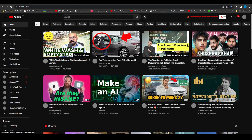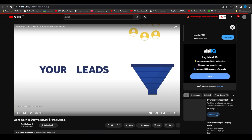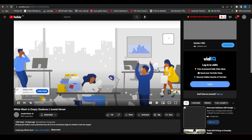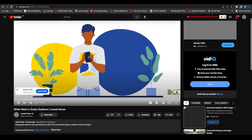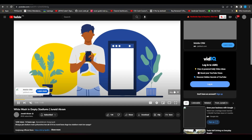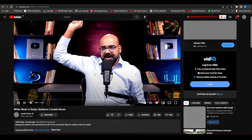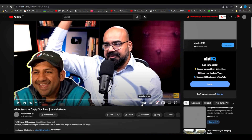Firstly, simply open up any video that you want to turn off autoplay with. Once you have a particular video open, just simply skip the ads, and then make sure that this particular button is turned off — you can turn this off by simply clicking on it.